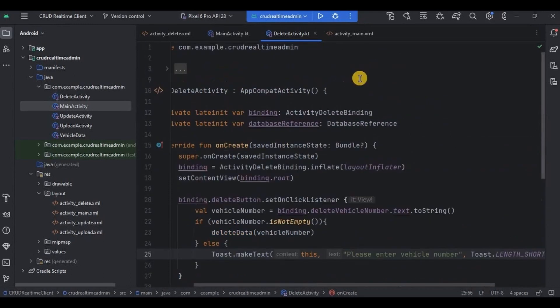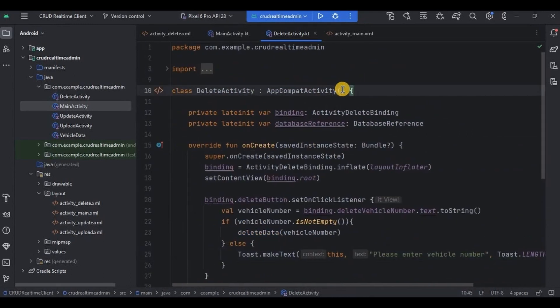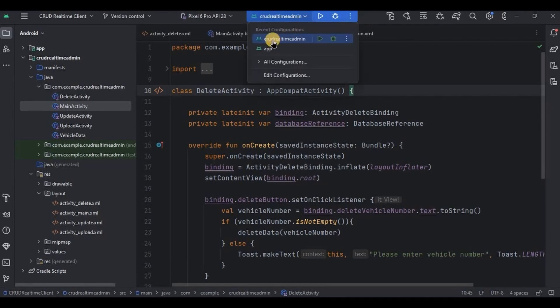So we are done with the coding. Now let's run the app. Make sure you select admin module and then run. See, this is how it looks. I'll click on deleteButton and here we are.